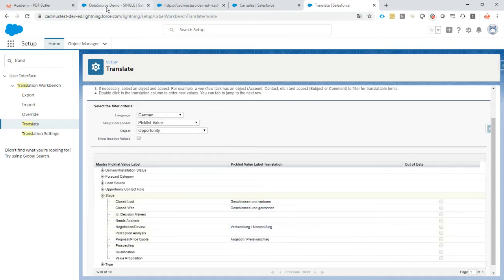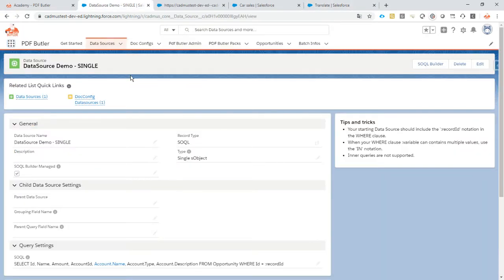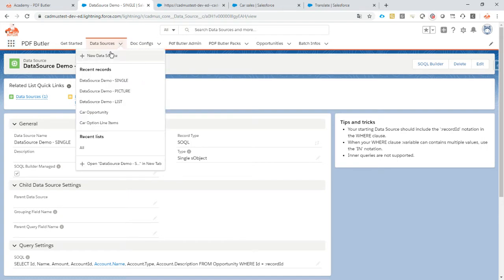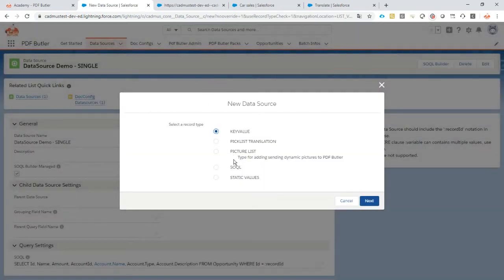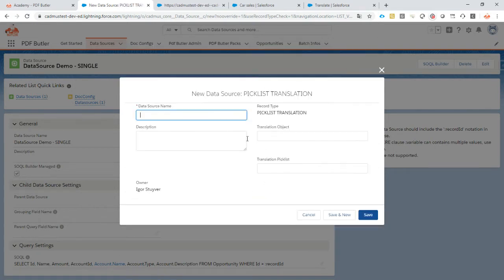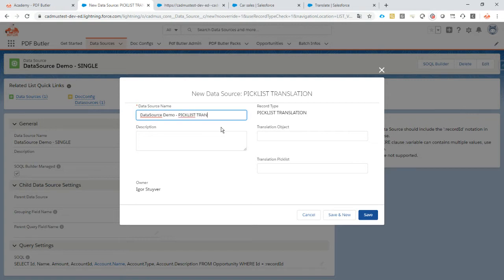Okay now let's tell the system to get the translation. We go to data sources, new data source, it's a picklist translation. Let's call it data source demo picklist translation.